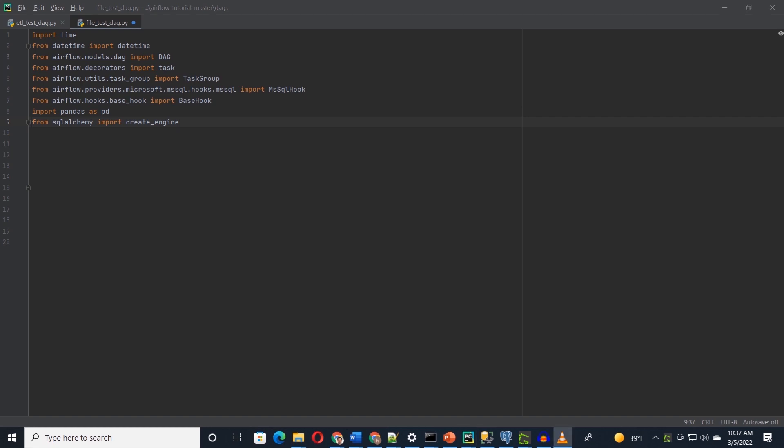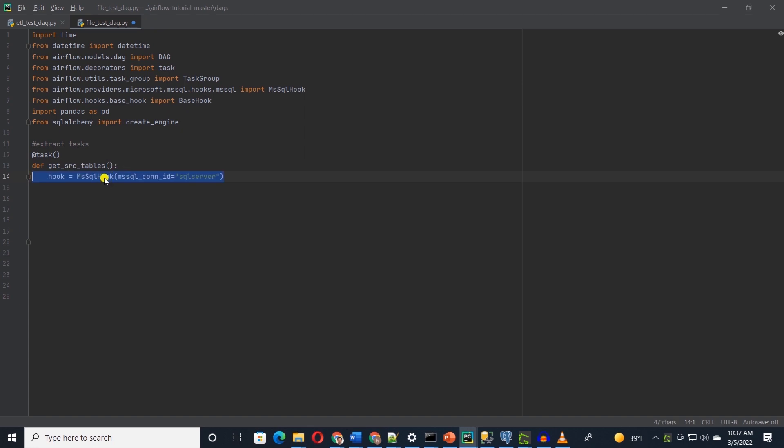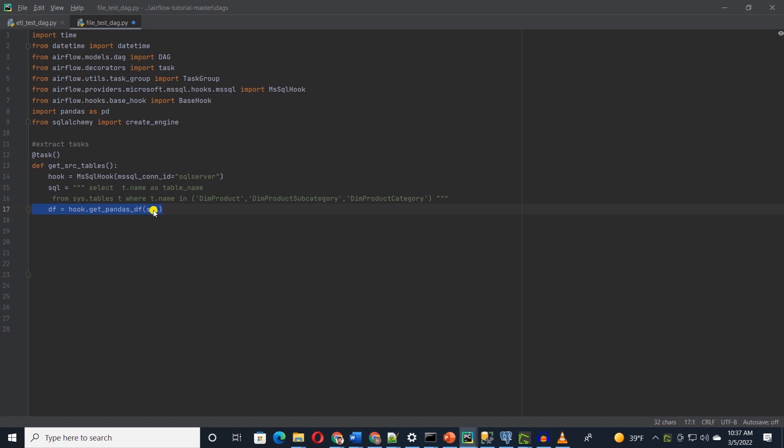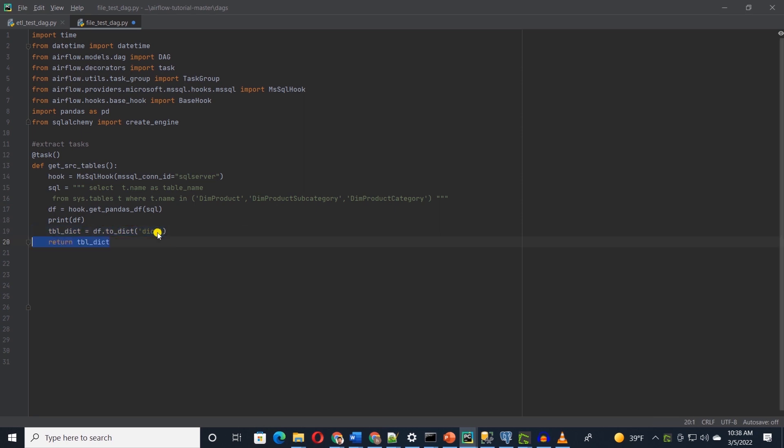We can use the task decorator to define our tasks. First, we define a function to get table names from SQL Server, just like the previous session. Since our connection is defined in Airflow, we can get a hold of it with connection ID and with the help of MS SQL hook. Then we supply it a SQL script that gets the table name from the system schema in SQL Server. The SQL hook has a built-in function to get pandas data frame. It takes SQL query as an argument. We save the data frame in a DF variable and print it. Since we only can share serializable data between tasks, I'll convert it to a dictionary, and this function will return a dictionary with table names.